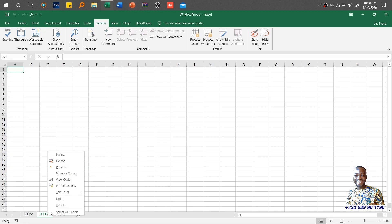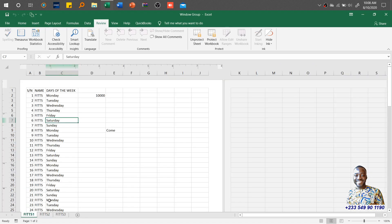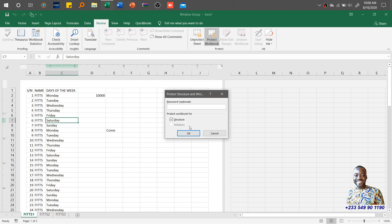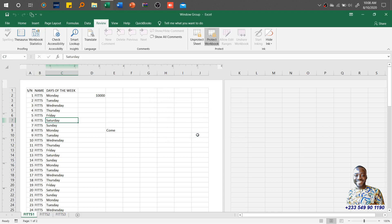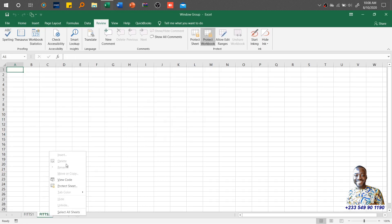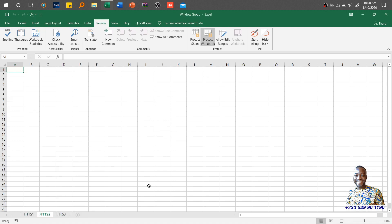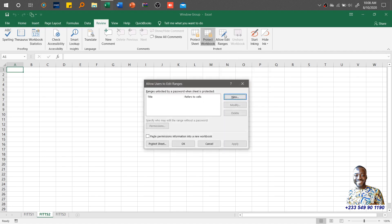We can also protect the entire workbook so people cannot tamper with other worksheets. If I click Protect Workbook, I'm protecting the structure. Using password 'a', once protected, you cannot delete, rename, move, or insert sheets — you are limited to what is available because of the protection that has been added.